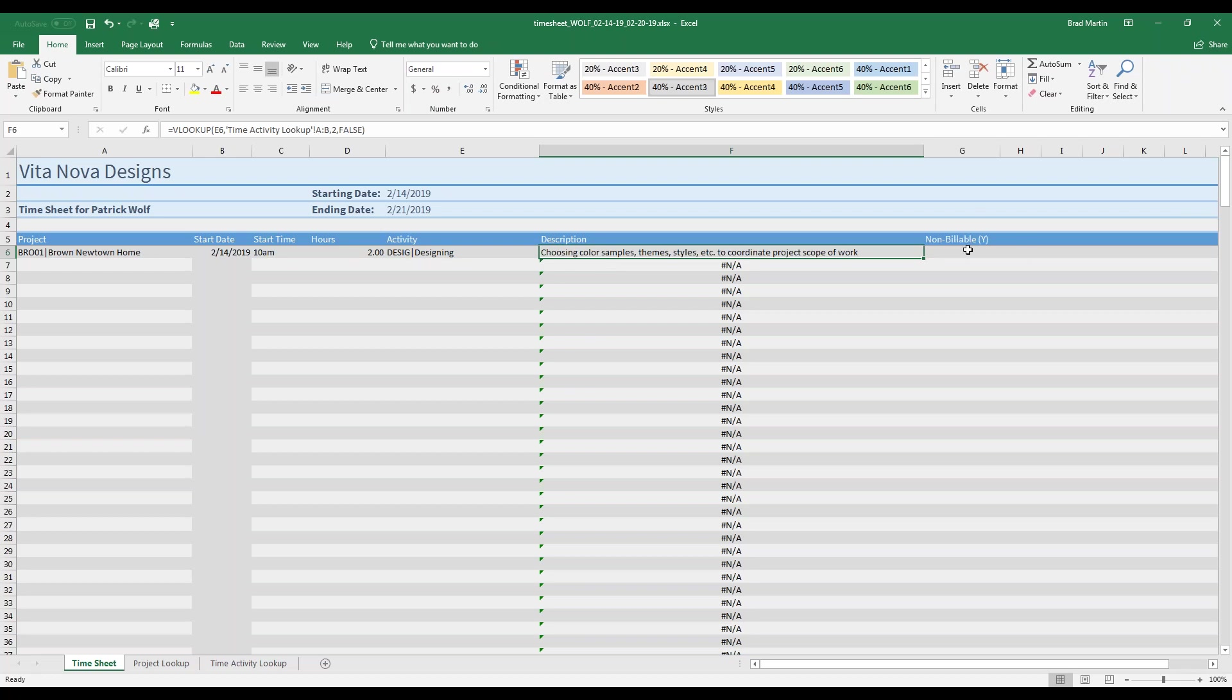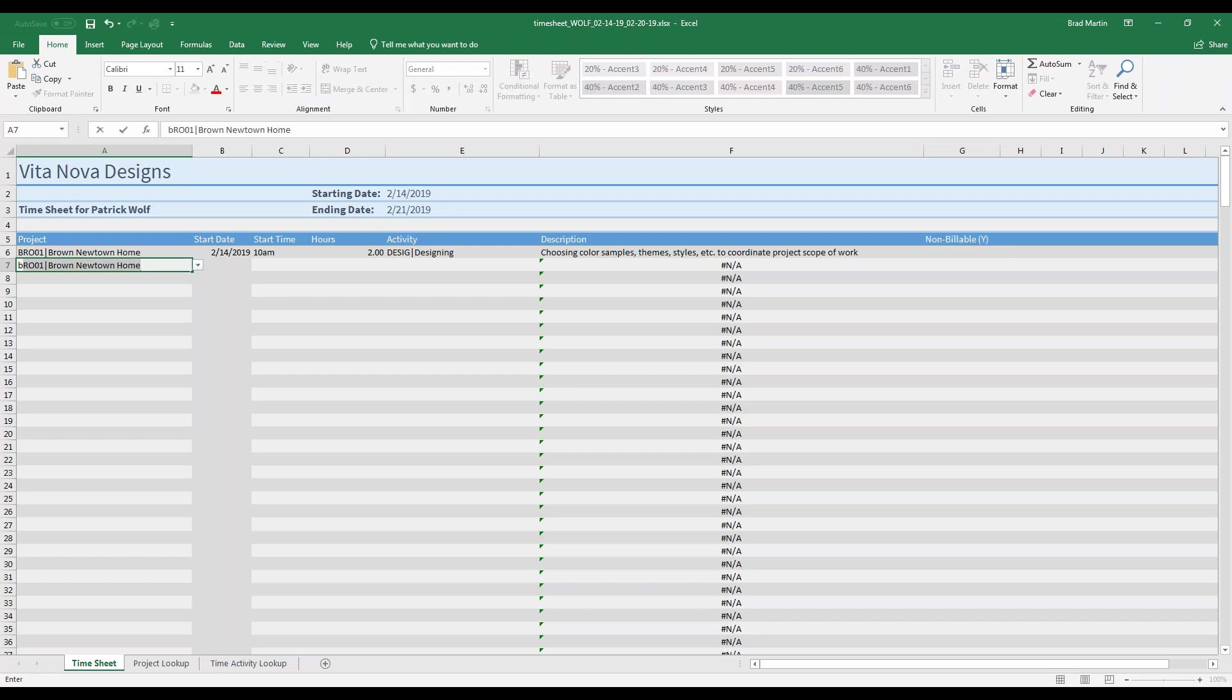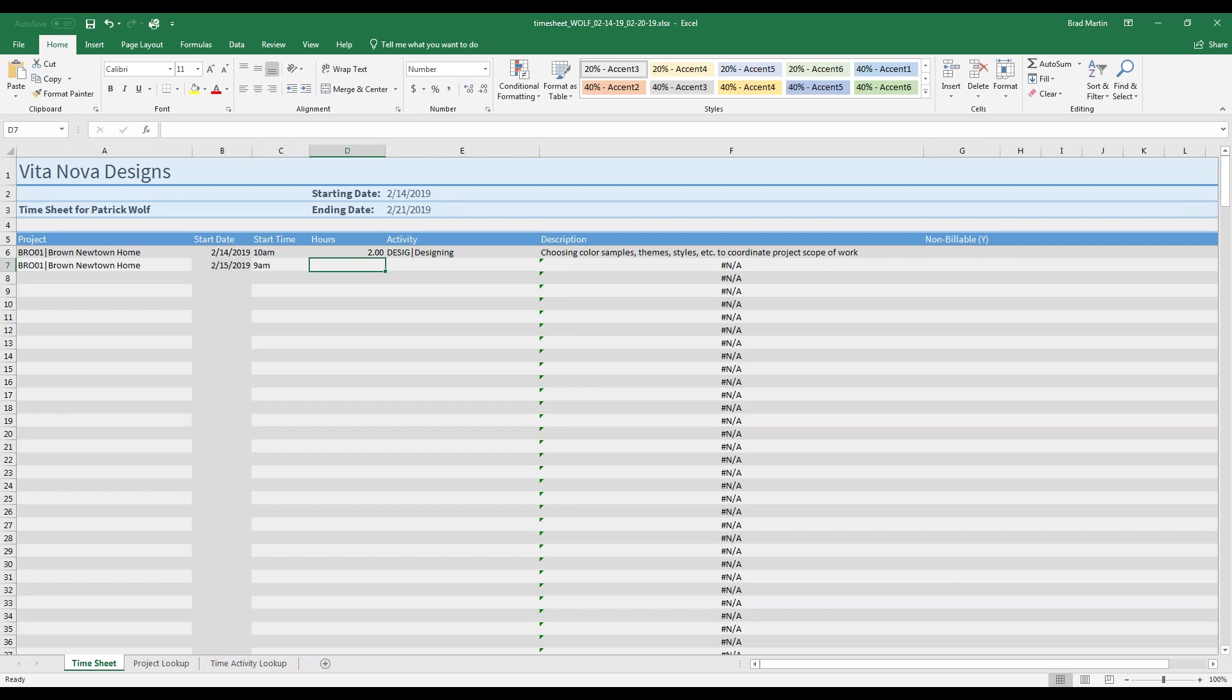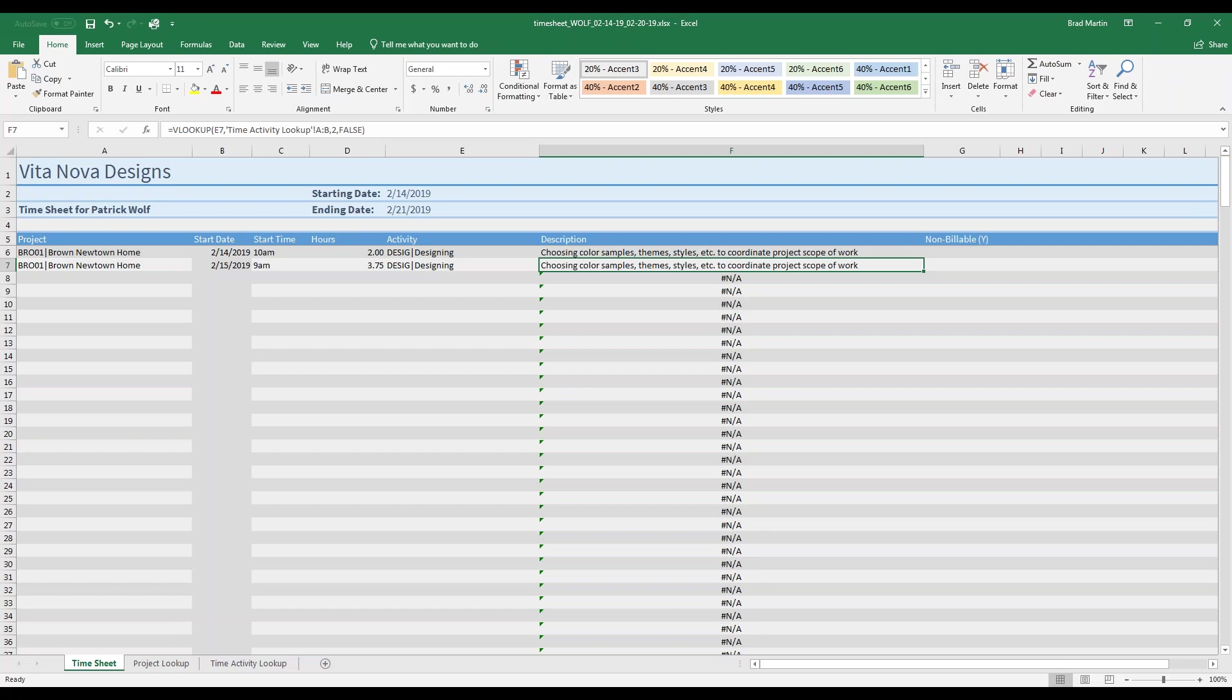So I could put in 10 a.m., hours, let's say I did two hours here, the activity. Let's say I do some designing. And upon selecting that, the description comes along as well. But I could certainly change that here also. Lastly, we have a category for non-billable. If it is billable, just leave that blank. If it's non-billable, just enter or select a Y, and you'll indicate not to bill the client, but to still record the time. Let's make a second entry. I could put in 215, start at 9 a.m., 3.75 hours, designing again.